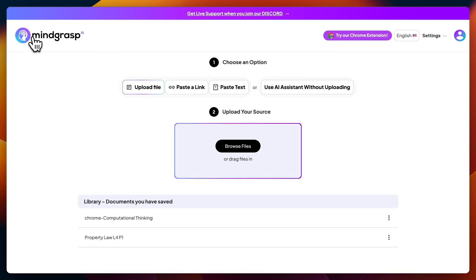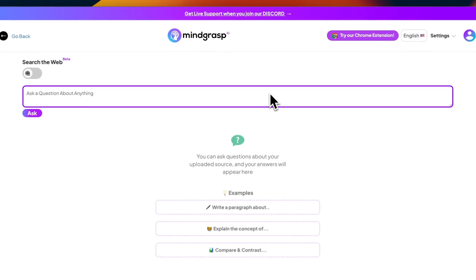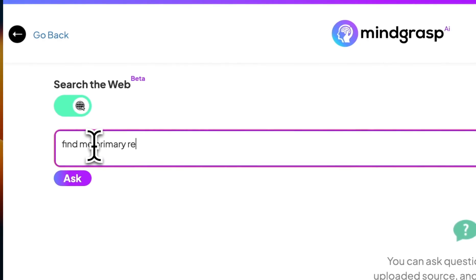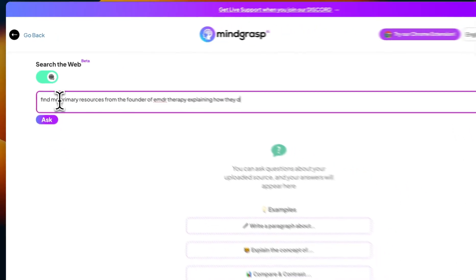What a lot of people don't actually know is that you can use Mindgrasp's AI system without uploading any files to begin with — so this can essentially act as your own personal search engine. So if I'm writing my research paper on this, I can toggle on Search the Web and ask it to find me primary resources from the founder of EMDR therapy explaining how they discovered it.